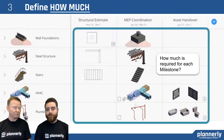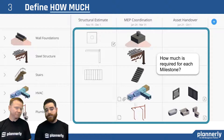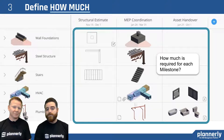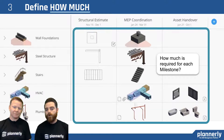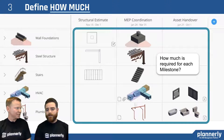That leads us to the level of geometry and the information. For structural estimation, we might just need some basic modeled lines or basic components. But once we get into MEP coordination, we might need more detailed information — some spaces and blockout zones, or hangers and braces.